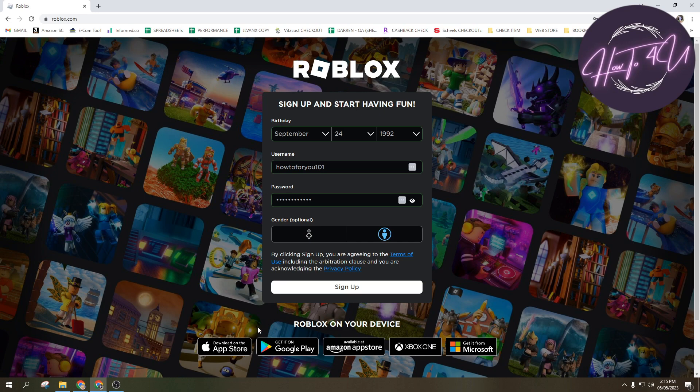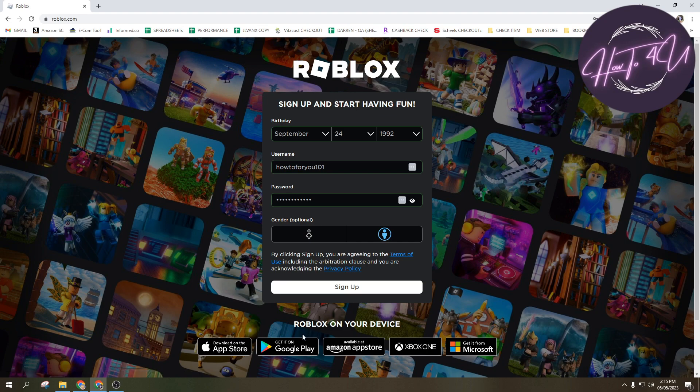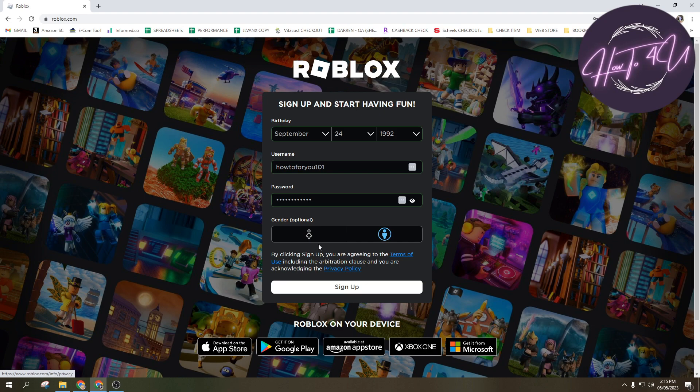Like if you want to install it on your iOS phone, then you can just go on App Store, or on your Android phone, just go on Google Play. And then also available at Amazon App Store, Xbox One, and last one is Microsoft. So if you are using desktop guys, then you can just type in Microsoft Store.